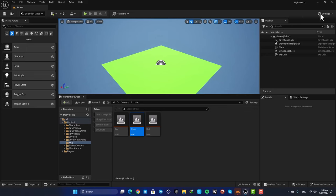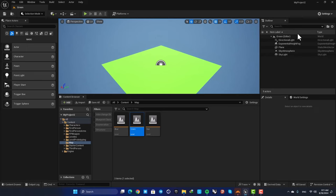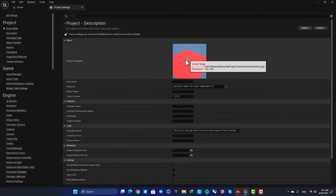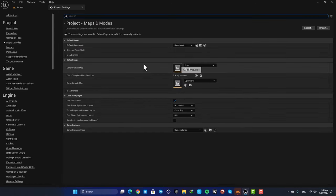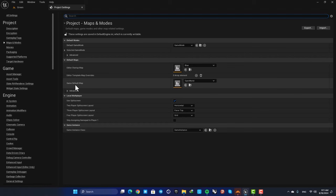First of all, you can go to your project settings, and here in Maps and Modes you can define your editor startup map and also your default map for your game.